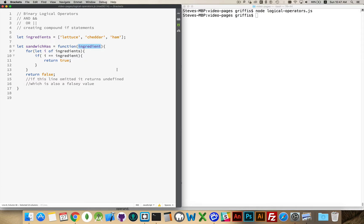This is a little bit expanded code — you wouldn't have to write this much to do this, but I think it illustrates the example well. I'm doing a FOR OF loop, looping through each ingredient like lettuce, cheddar, ham, and comparing them to the value passed into this function. If one of those matches, I return TRUE, and if I get all the way through without a match, I return FALSE.